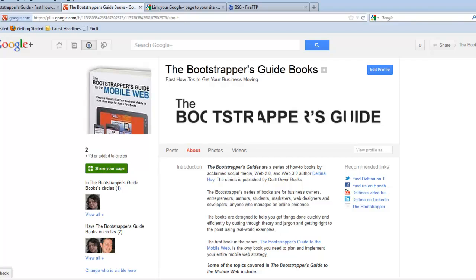In this session, I'm going to show you how to link your website with your Google Plus page. This is an important process because it can help both your Plus page and your website place better in Google search results, and can also encourage people to like your page right from your website.